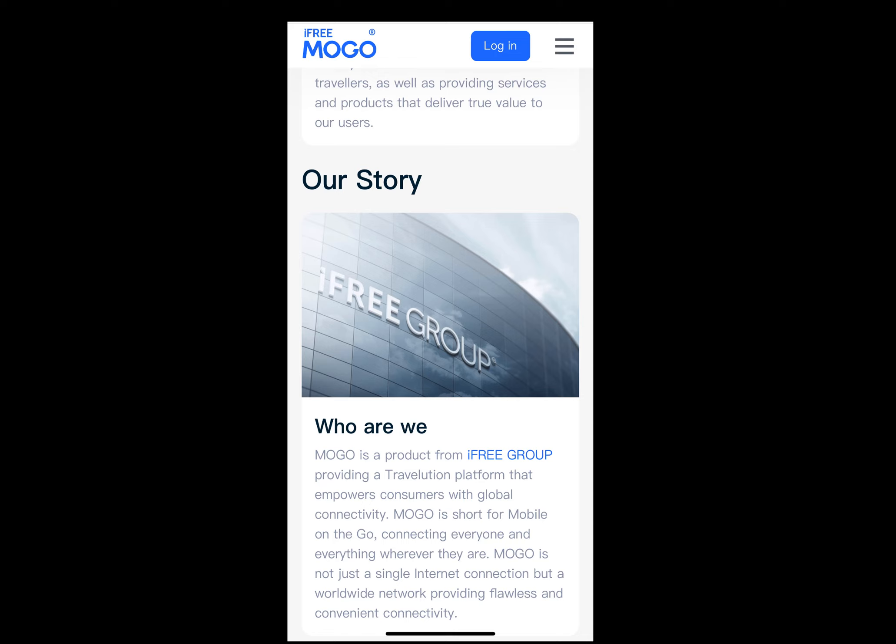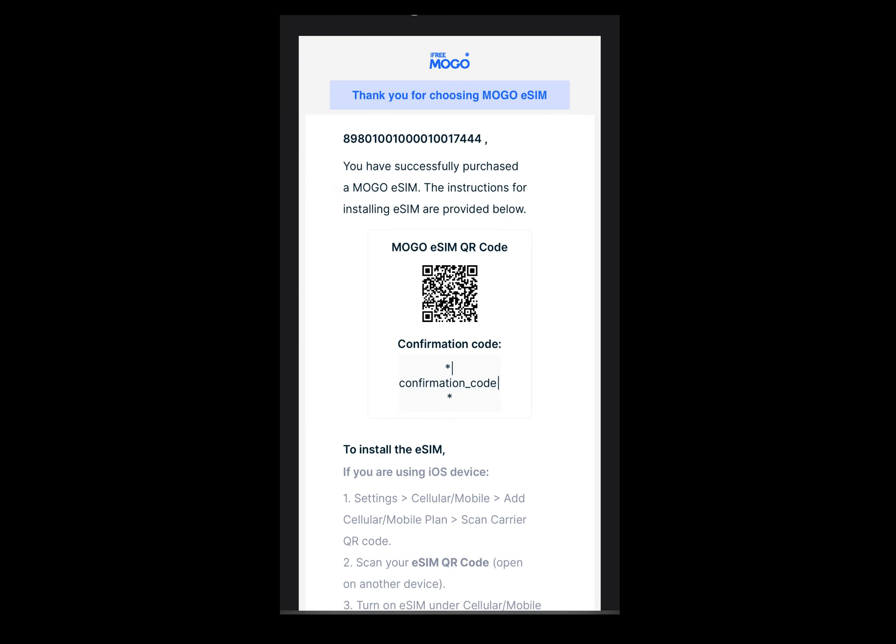Let's go over some details. Once you purchase the eSIM, it will be valid for 180 days after your purchase. Mogo eSIM is a data-only eSIM — it does not support phone calls or sending SMS text messages.